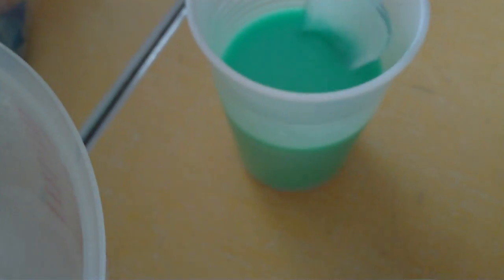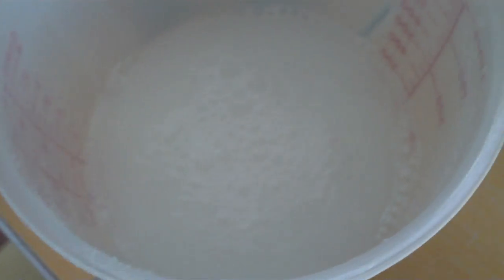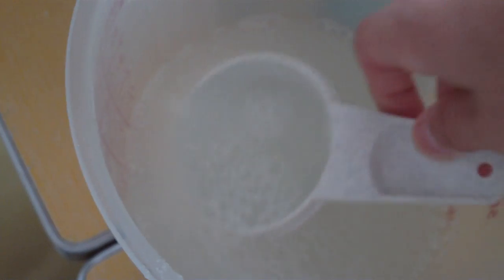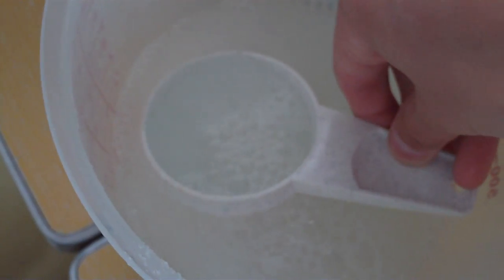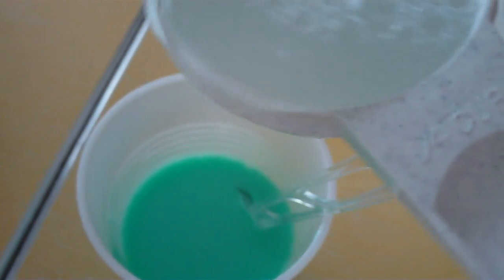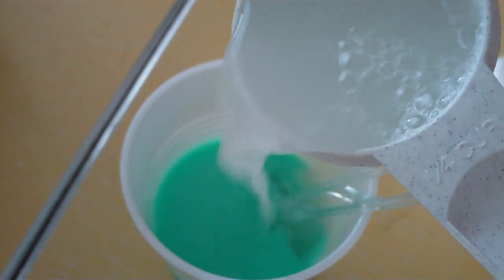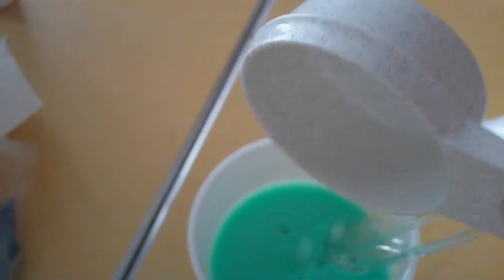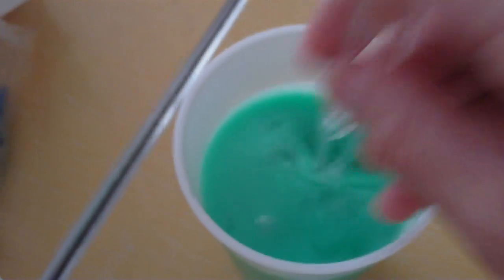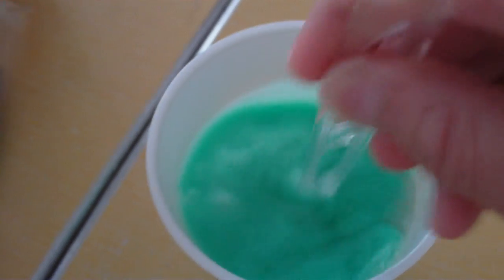Then you're going to put your spoon back in there. And you're going to take your measuring cup, which is one-fourth of a cup, and get one-fourth of a cup in there. And then pour it in there. Then stir it up, and we're almost done.